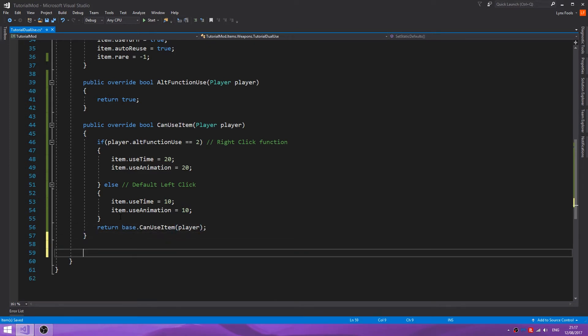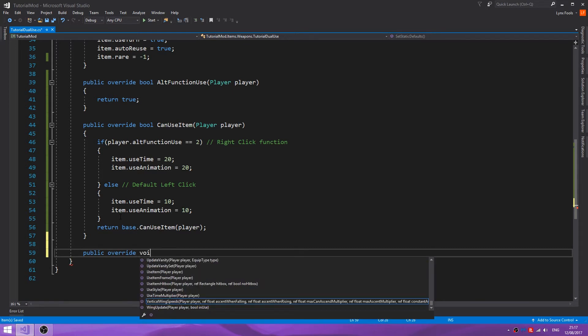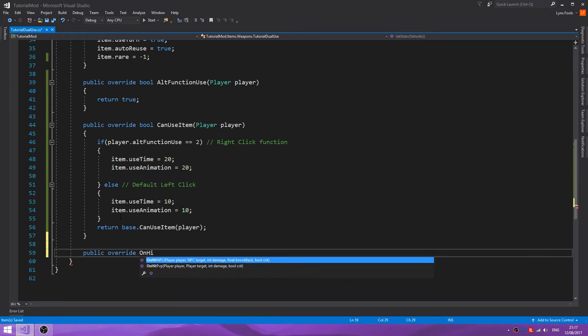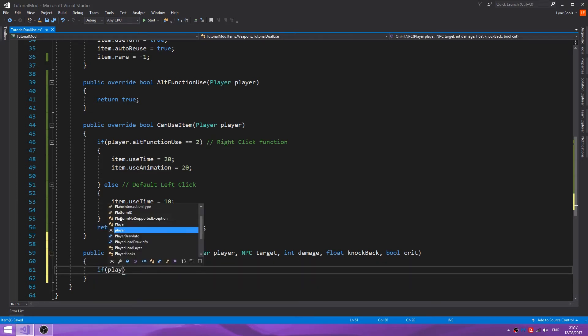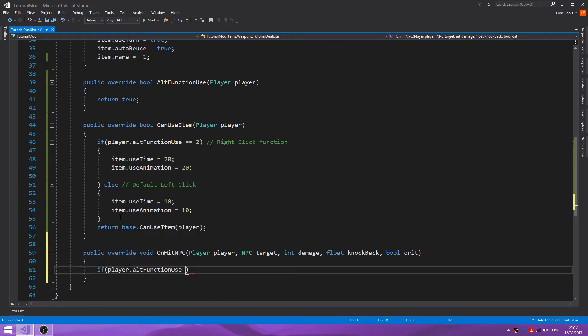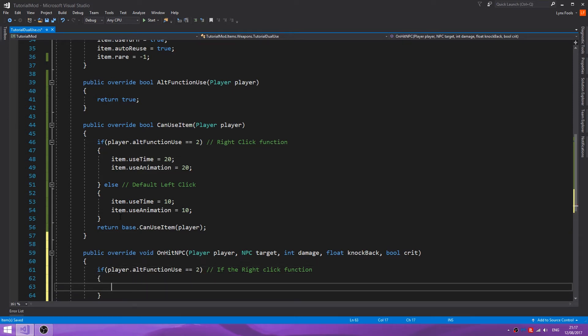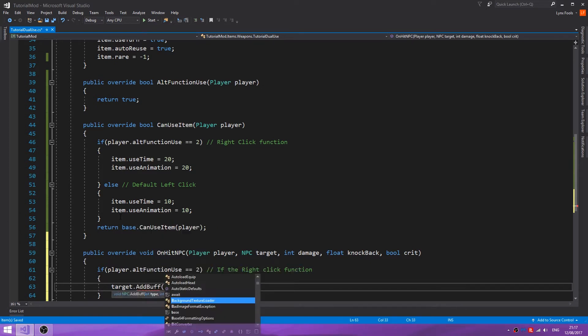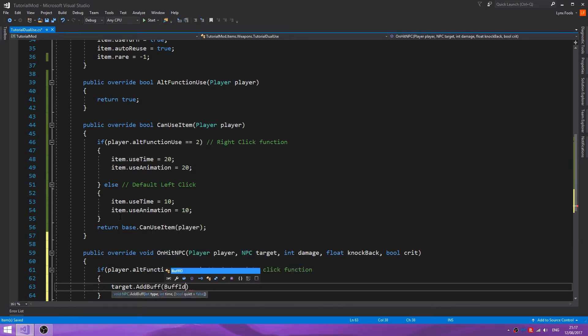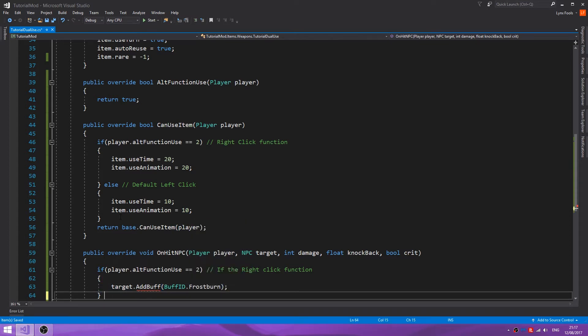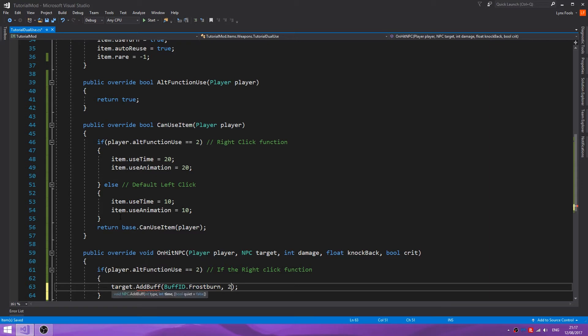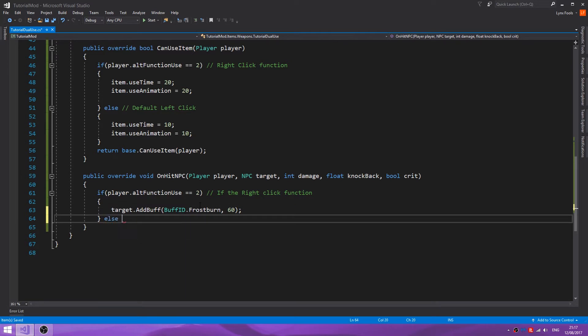In order to make it so we inflict a buff on an enemy, we want to do on hit NPC. If player dot alt function use equals two, if the right-click function, target dot add buff, and let's add buff ID frostburn. And that needs a time, so 60.